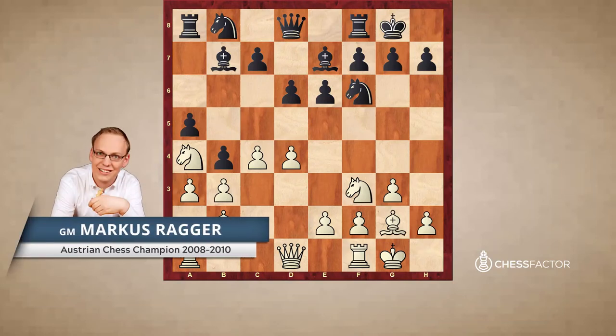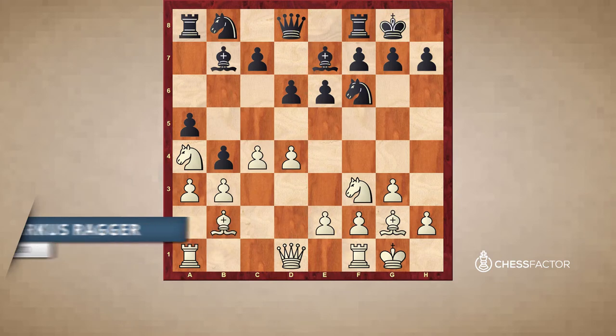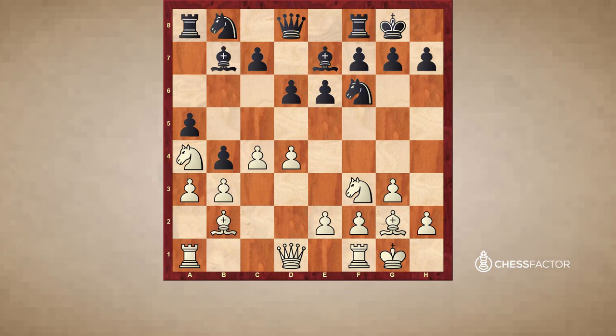Welcome to this video. I would like to continue with the topic from the last video. I will show you a few guidelines, a few ground rules, when to exchange pieces and why to exchange pieces.